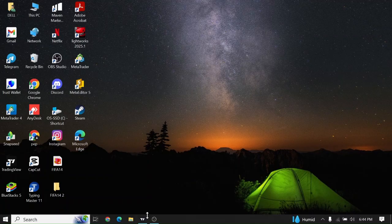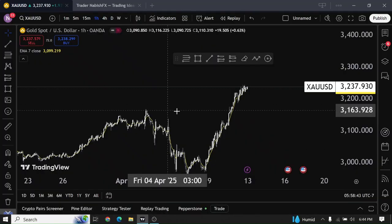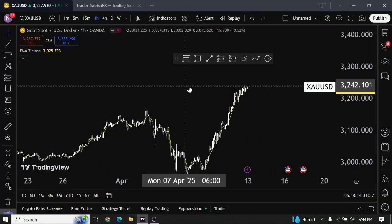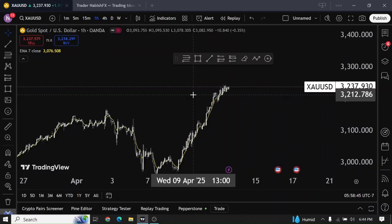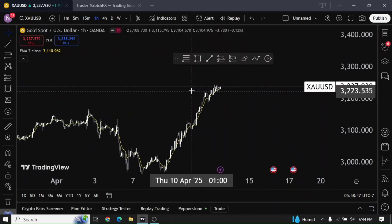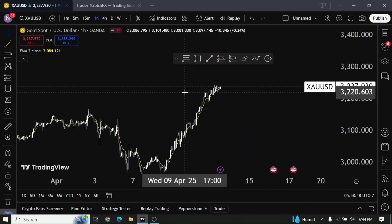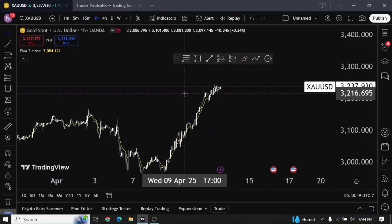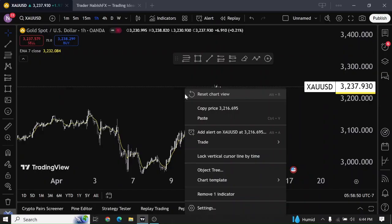First of all, open TradingView on your device. Once you open TradingView, login into your account with your registered email and password. After you get logged in, right click on your screen and tap on settings.